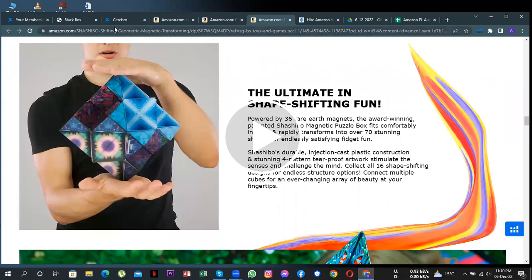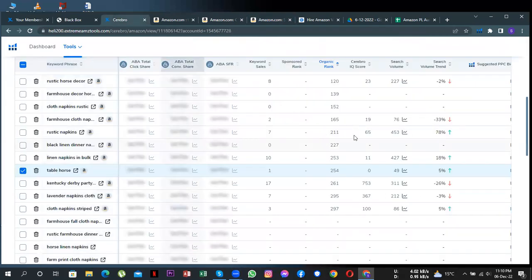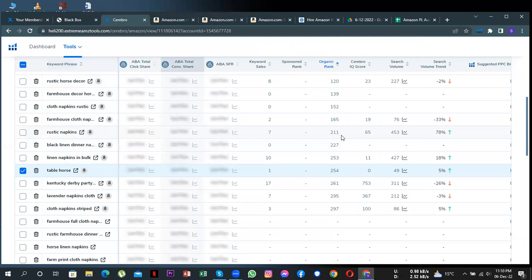Secondly, if you look at the keywords, you will notice that these are the keywords for which you are ranked. However, you'll notice that your rankings for the keywords are in three-digit numbers, which means your products are way down on Amazon search results if someone searches for these.